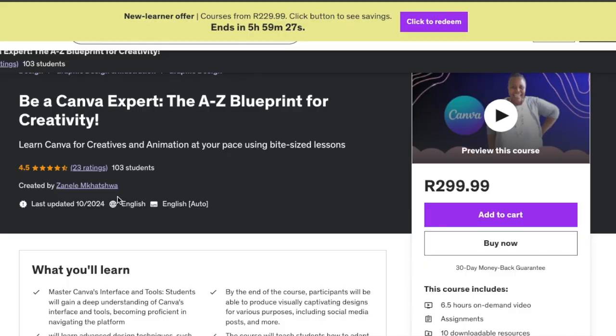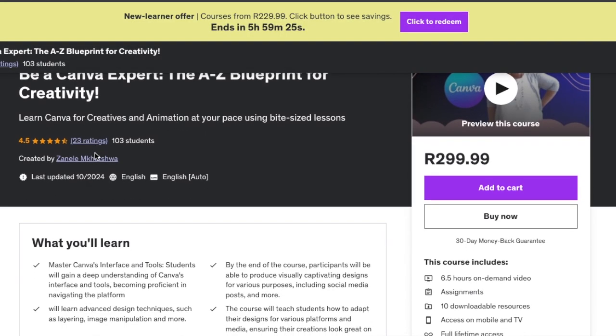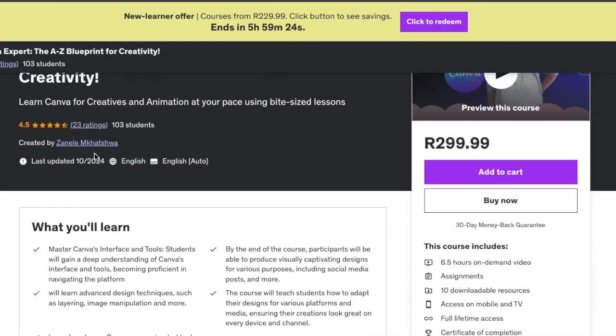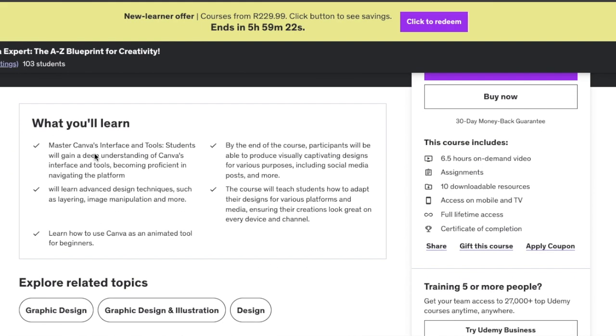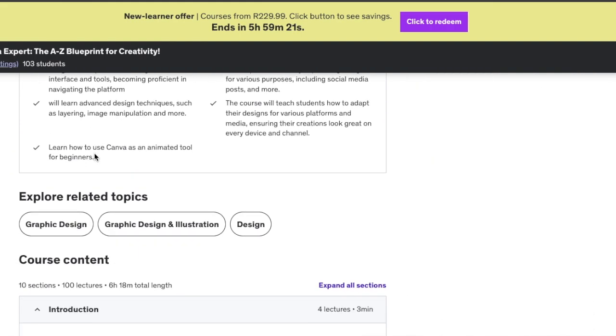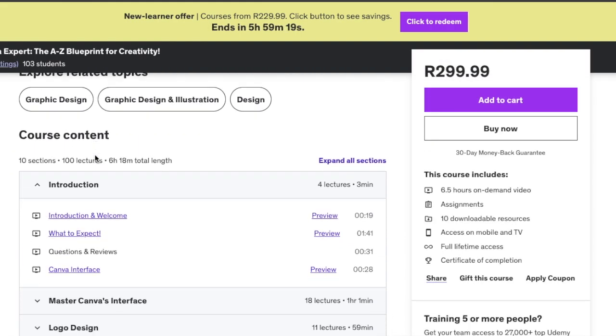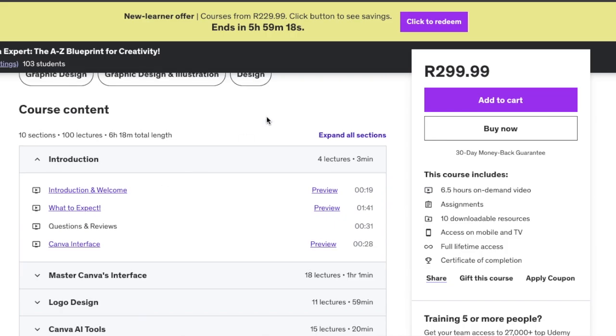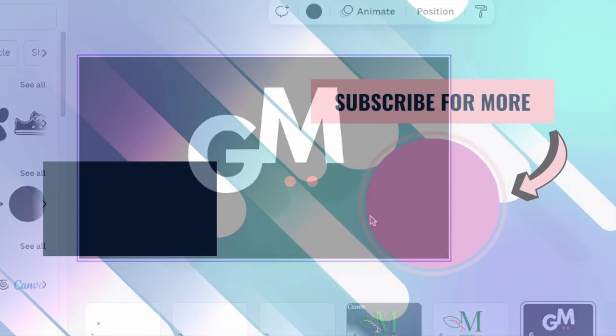If you want more detailed information when it comes to logo design, our course on Udemy is currently on special and you're welcome to go check it out. Thank you so much for joining me. We will see you on our next video when we're doing the next training.